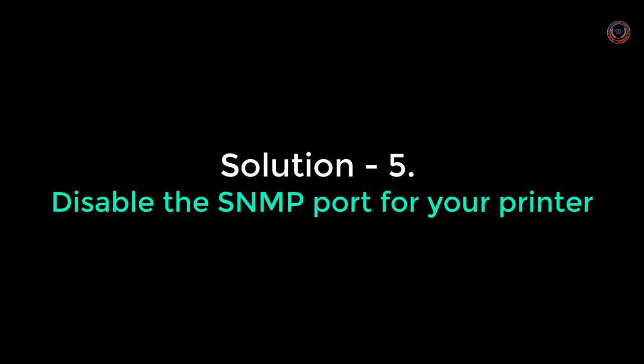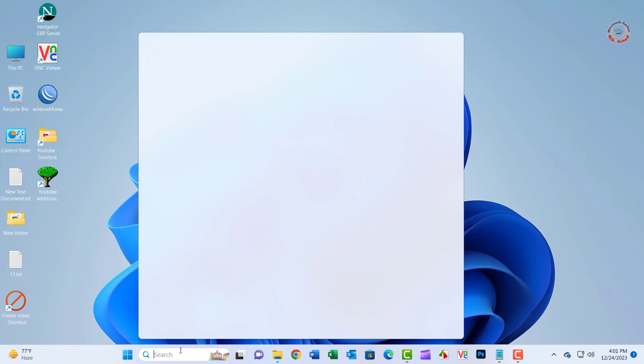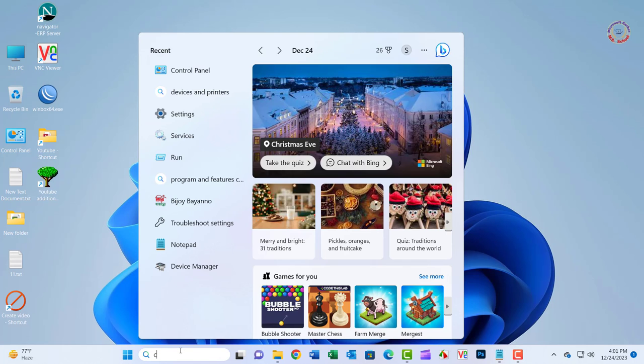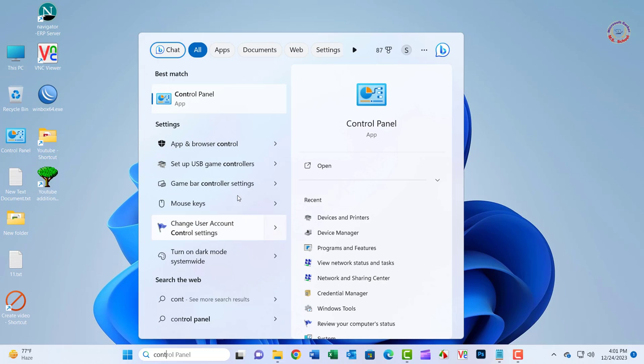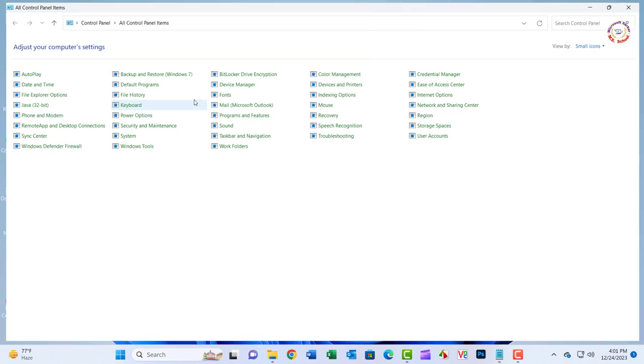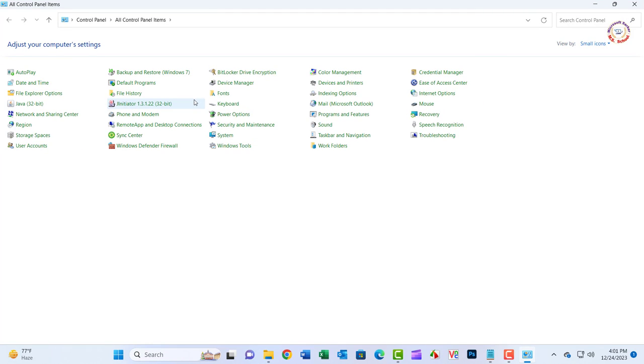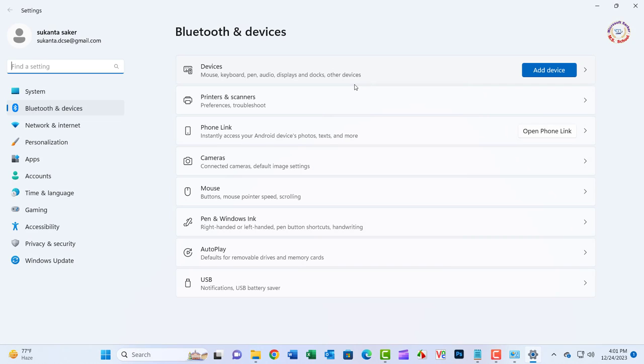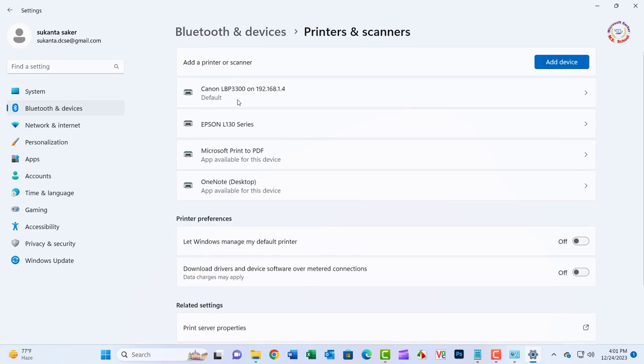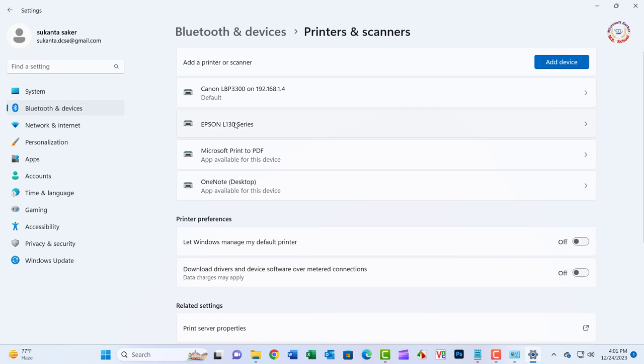Solution 5: Press the Windows key, type Control Panel, and click Open. Click on Devices and Printers, then Printers and Scanners. Select your printer and click Printer Properties.